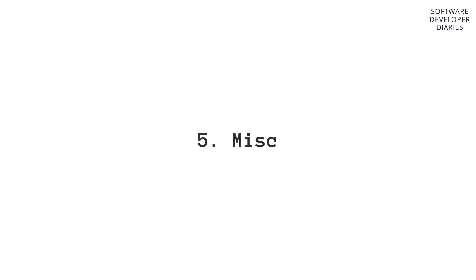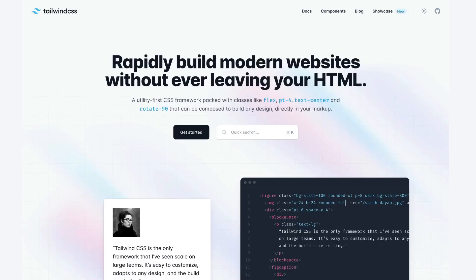Before I get to the final point, which is, I believe the biggest point, to be honest, I also want to mention the fact that there are smaller things that are also coming up when it comes to CSS. For example, Tailwind is becoming big. Meaning you don't have that much of styled components anymore.